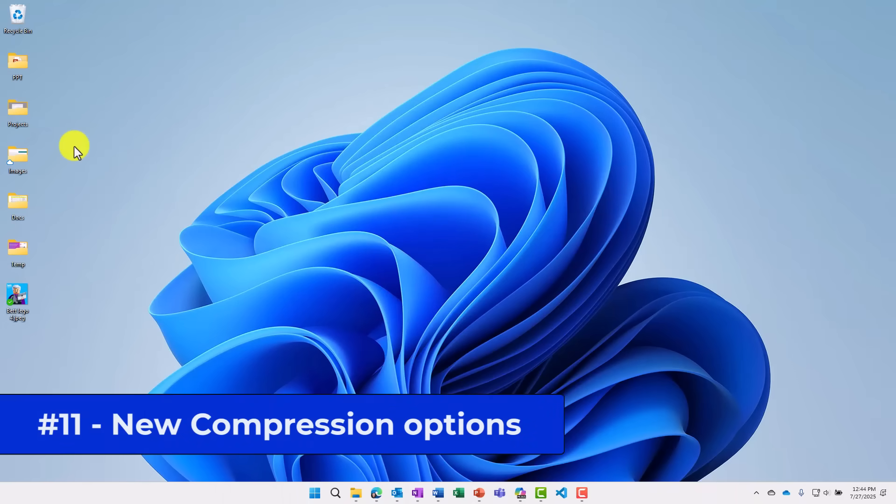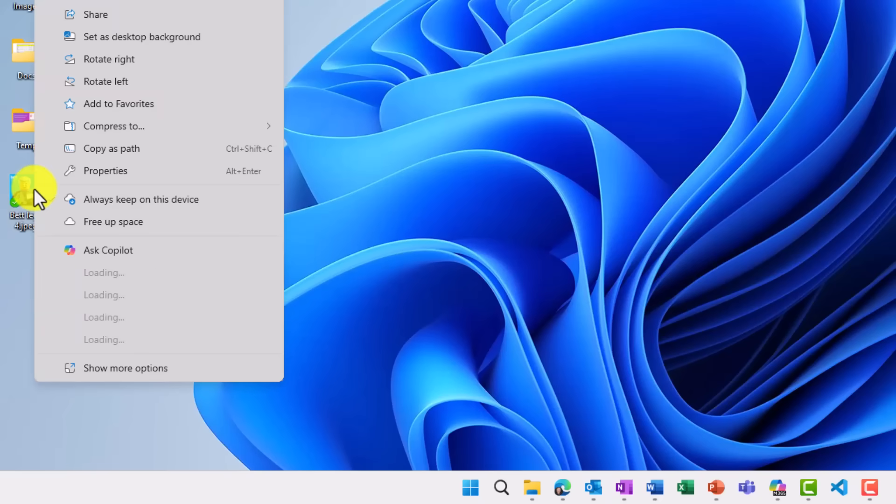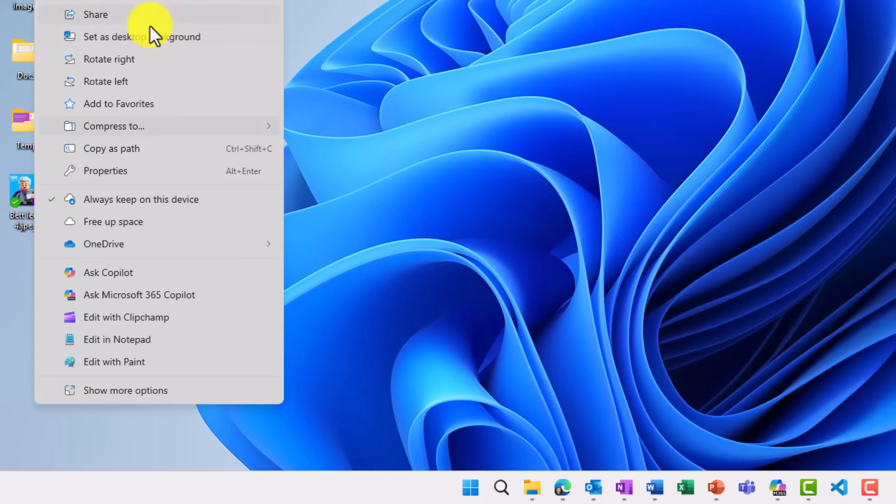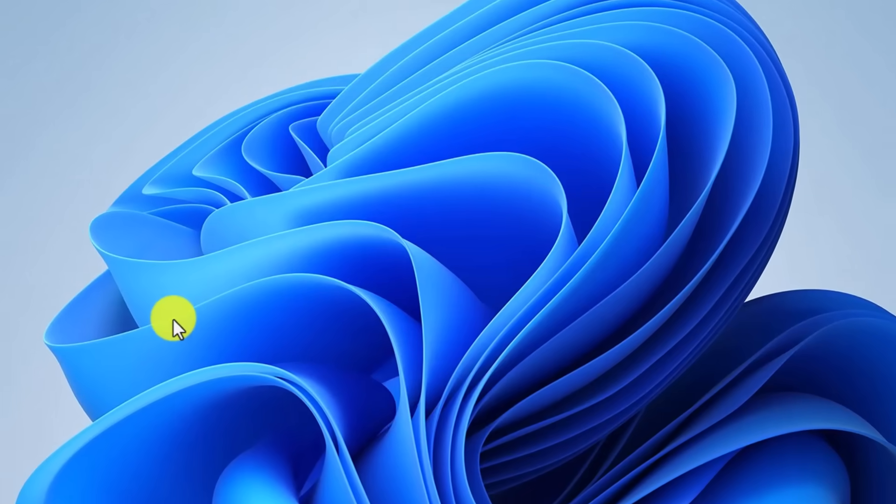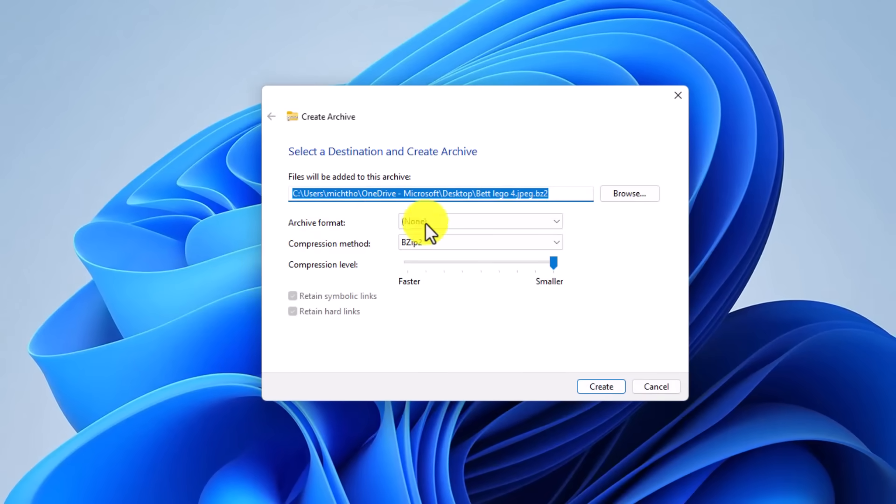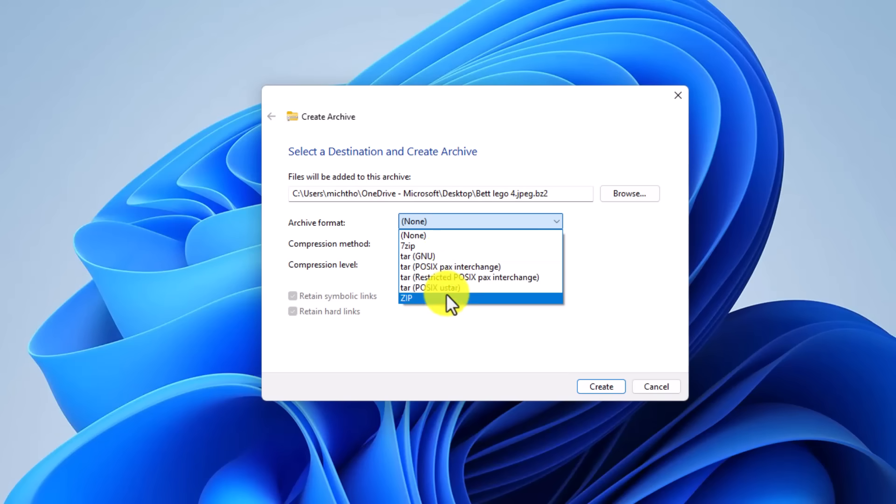The eleventh new feature are updated compression options for files. So if I right-click on a file or multiple files here and I go to compress to, you're going to see zip file. But now we have 7z file, tar file. We also have additional options right here. And I can go in and tweak even more updates. So if I go in here, I can choose my options, choose compression level, etc.